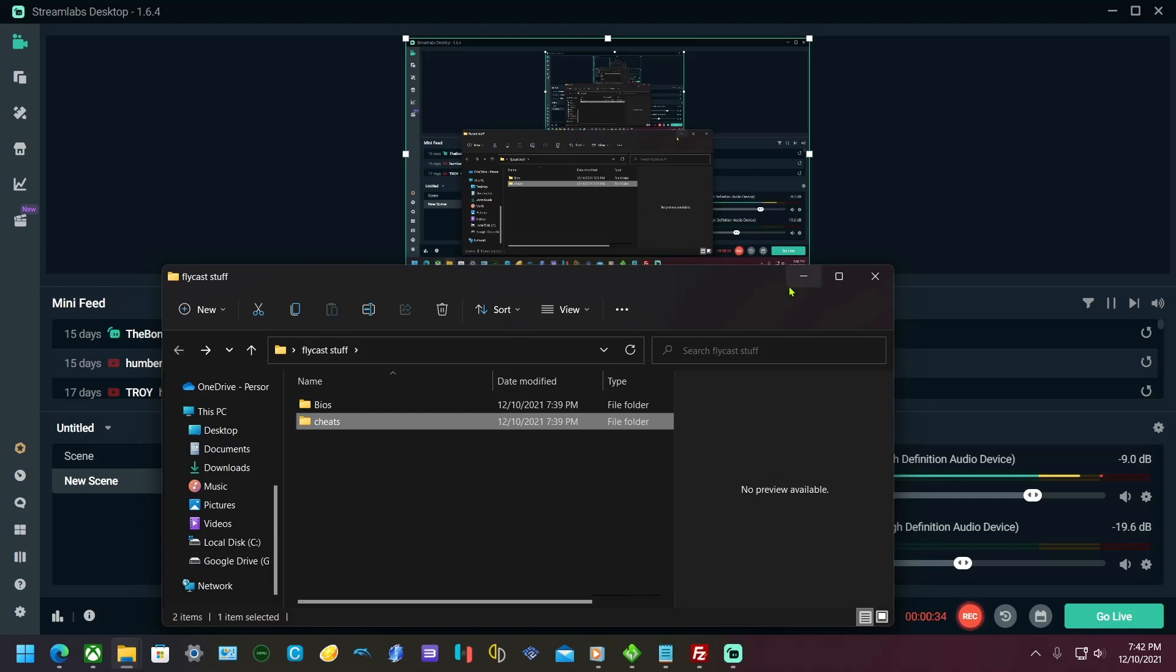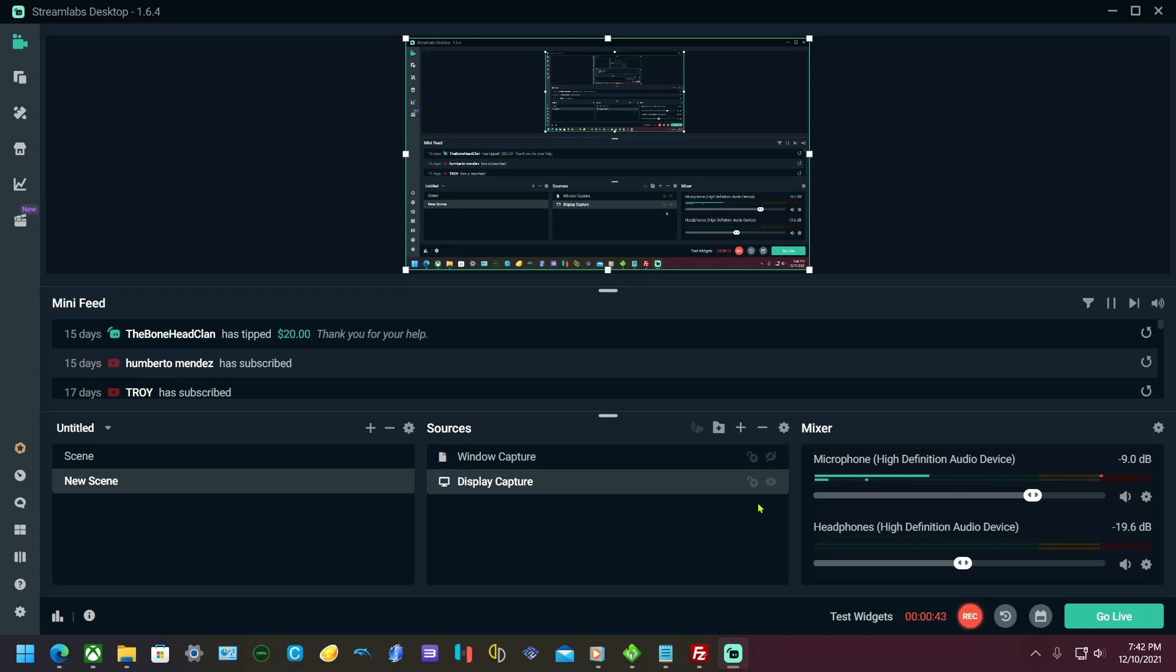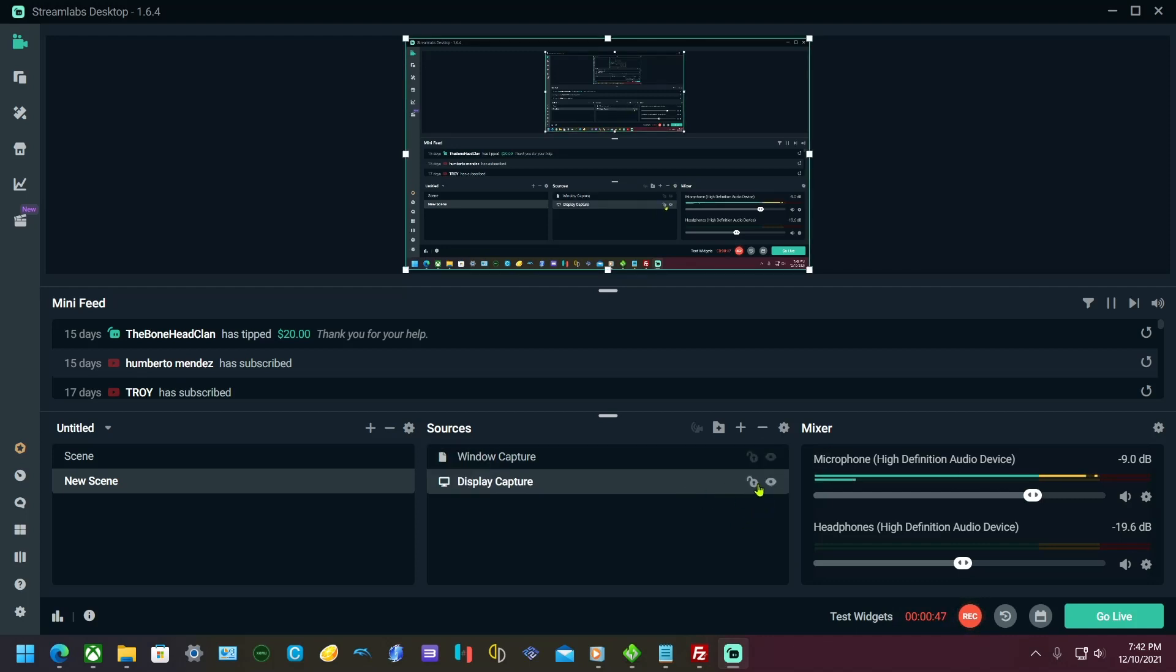The first thing you want to do is go over to your Xbox and grab Flycast, run it to make sure that it creates the folder and files. Then you want to open up FTP.